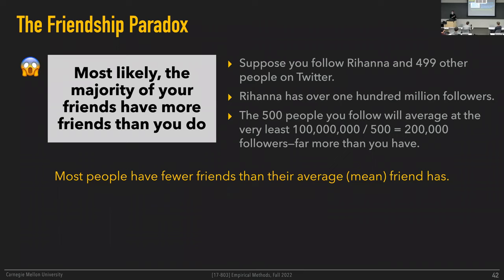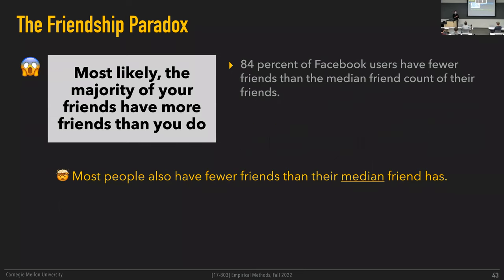What if I told you he also has fewer friends than his median friend has? The previous trick works because of one extreme outlier — Rihanna — making the average super high. But the median is robust to outliers. So how can this possibly happen with the median? Think about it.